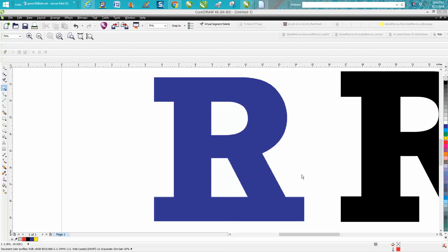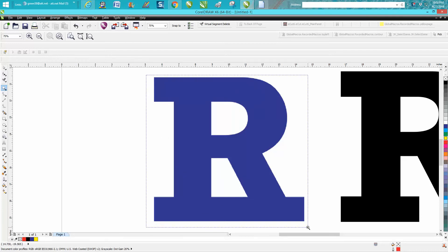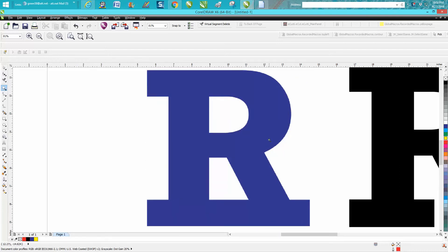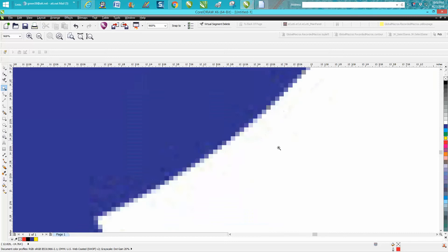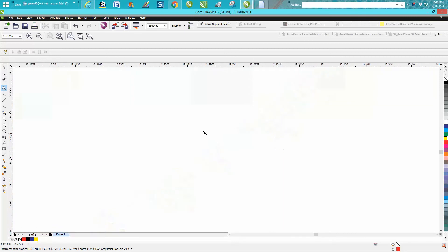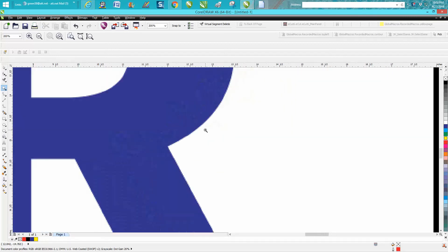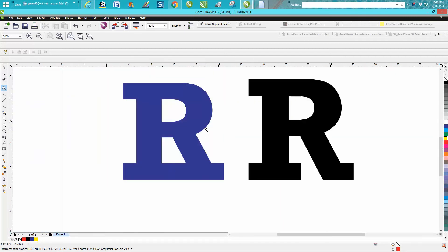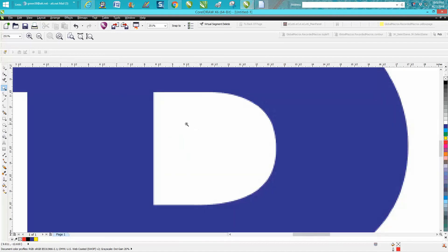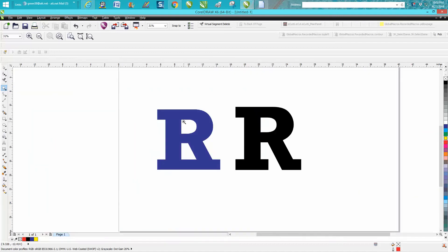Hi, it's me again with Corel Draw Tips and Tricks. Today somebody emailed me this logo of an R and wanted to know how I could trace it and make it like this.